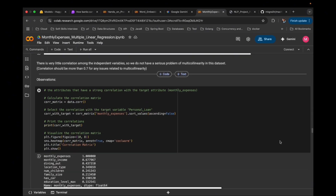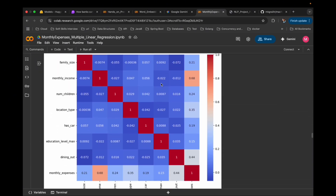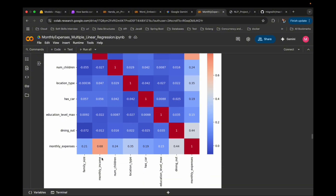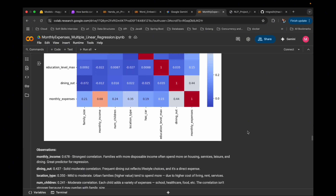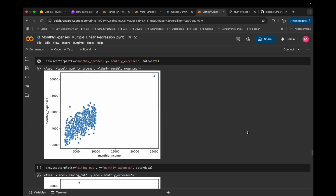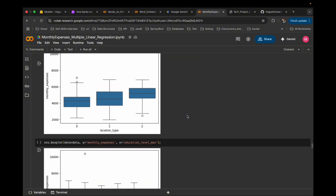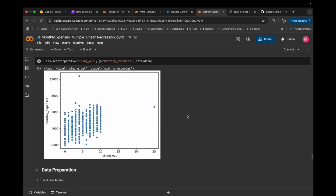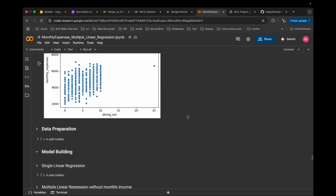But one relationship stands out: monthly income versus monthly expenses. The correlation is 0.68 — that's strong. And here is the scatter plot to prove it. As income rises, expenses rise too — almost a straight line. We can also check monthly expenses versus dining out. The trend is clear again: families who eat out more spend more overall.